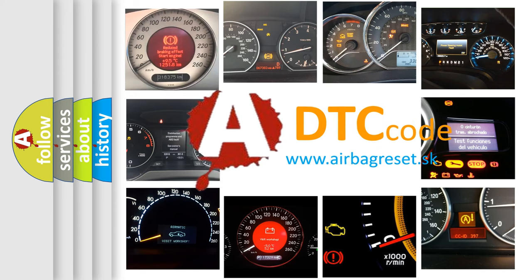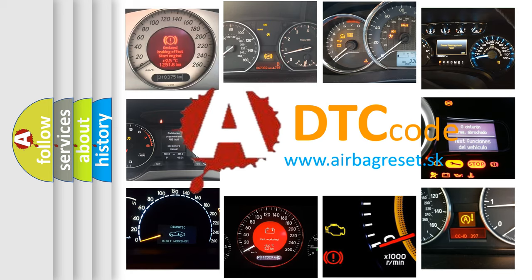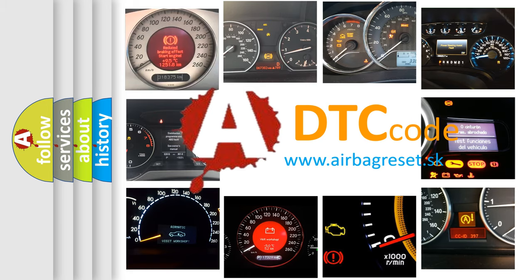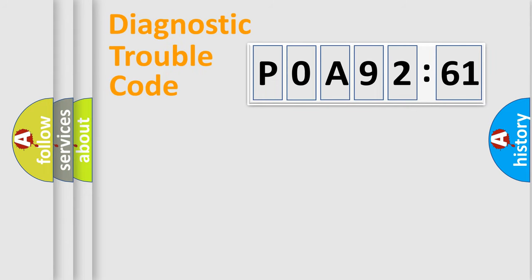What does P0A92:61 mean, or how to correct this fault? Today we will find answers to these questions together.